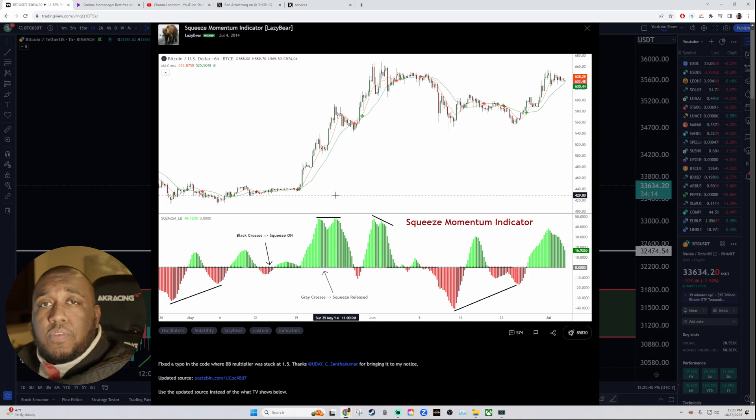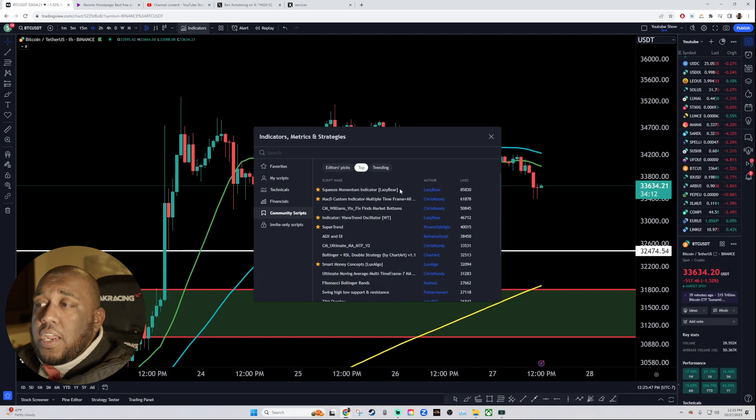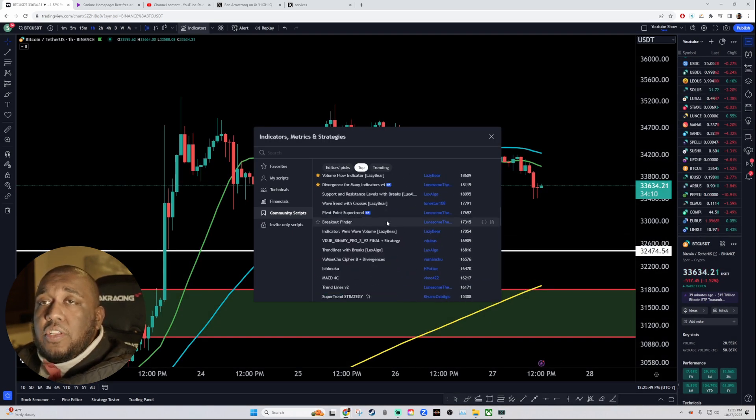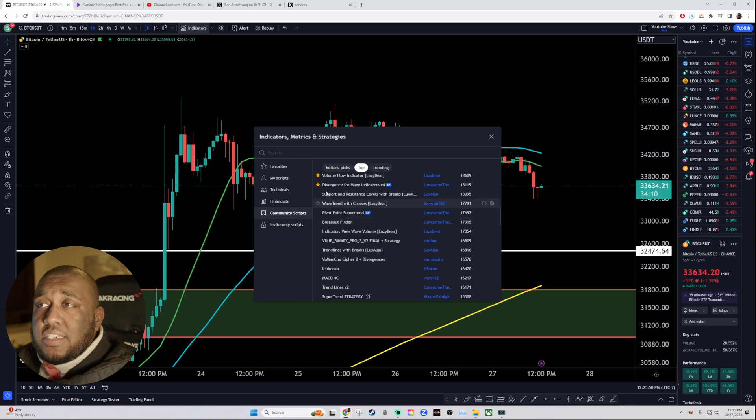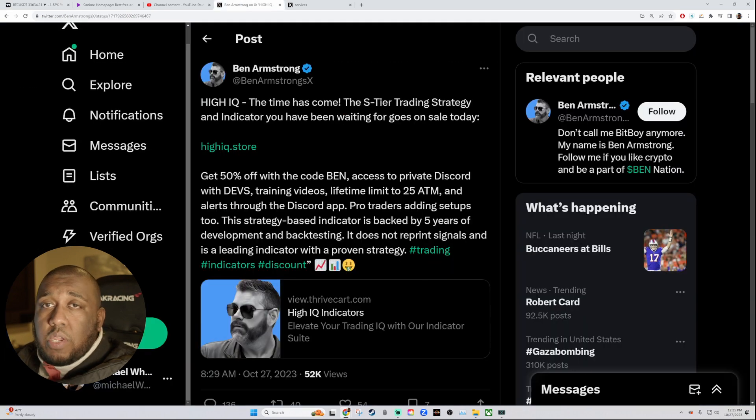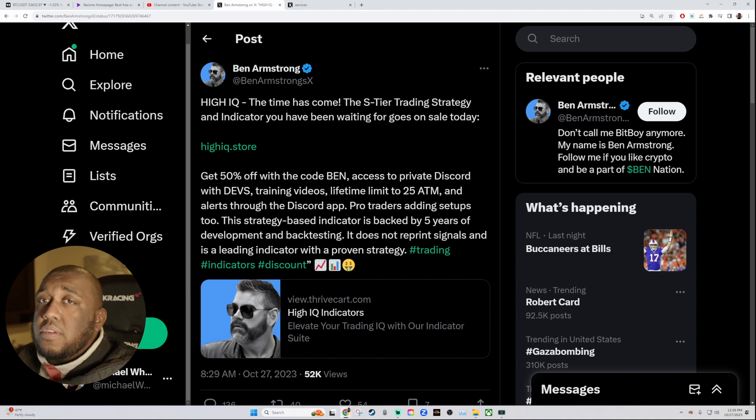So that was just a quick video. You can always find free indicators. And when you feel like you're making consistent profits, then you could probably try to buy stuff like this. But I wouldn't even go here. I'd be all in on stuff like Luxalgo. Much, much better of a product.